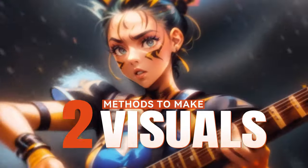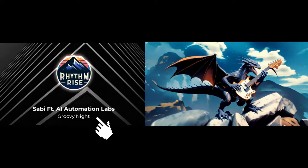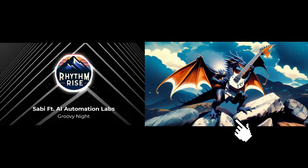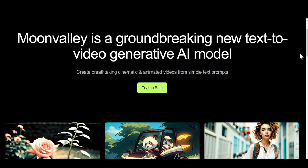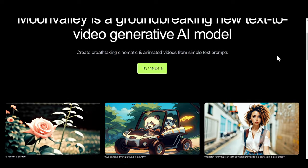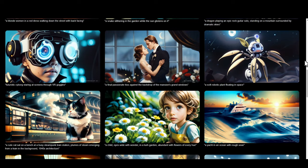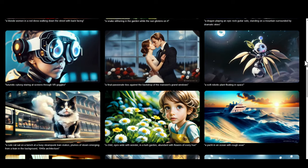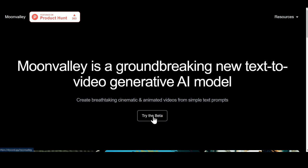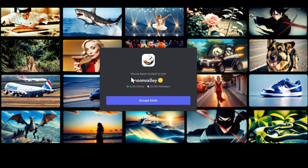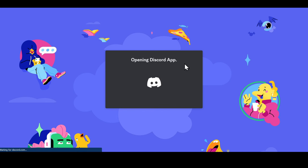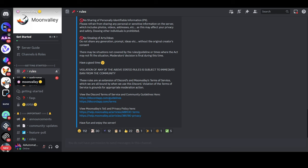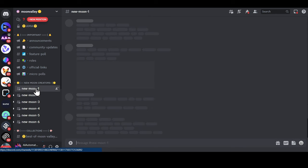Now let's create the visuals. I'll show you two different methods for this too. You can choose whatever works best for you. The first method is using Moon Valley AI. It's the latest text-to-video AI that creates stunning videos in just a few seconds. Just go to the Moon Valley AI website and click on Try the Beta option. Now click on Accept Invite. Make sure you are logged in to the Discord application.